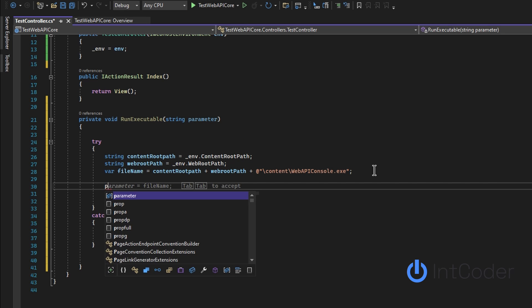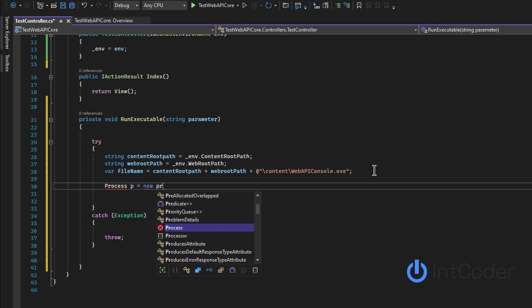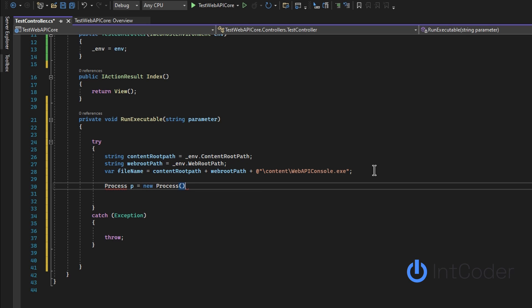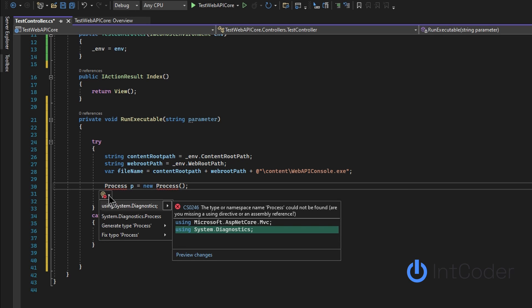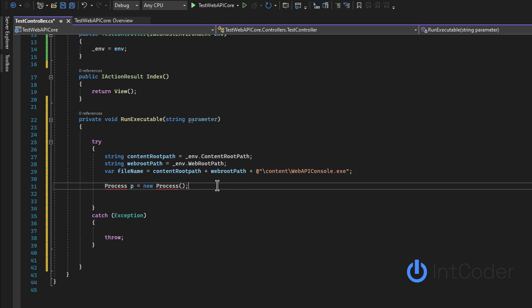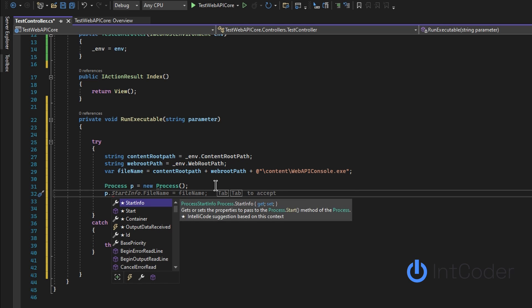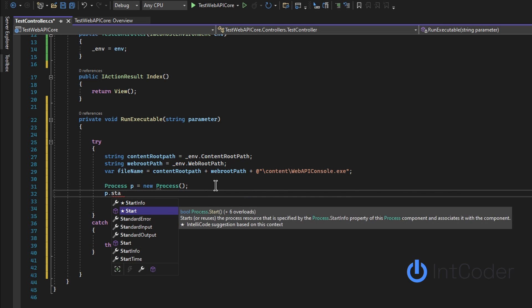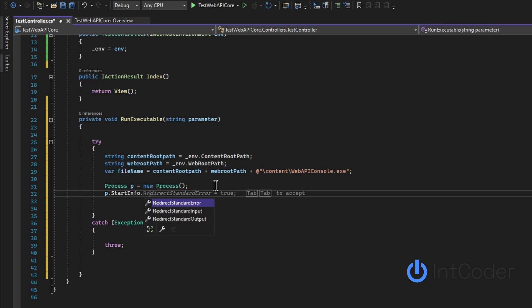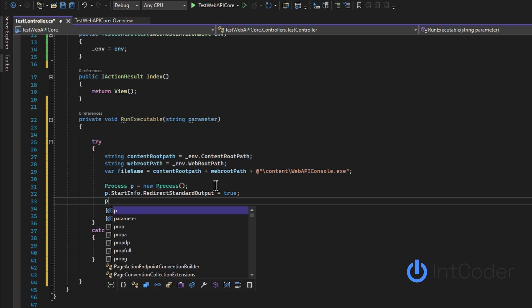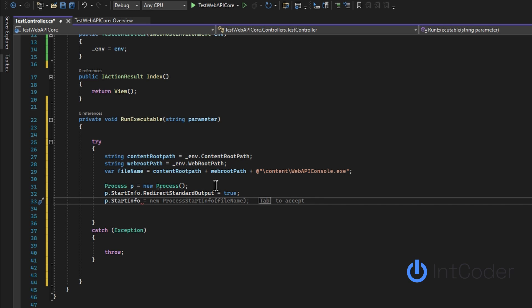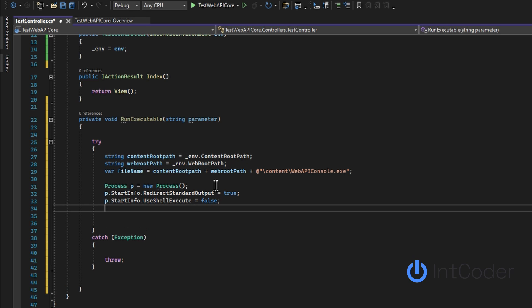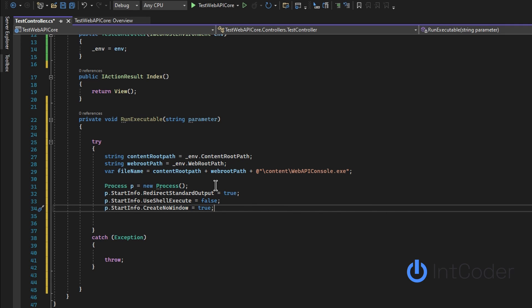Next step is we're going to need a process object. We've got to start a process object equals new process. And if Visual Studio complains about it, just hover it using system.diagnostics. Now, p dot start info dot redirect standard output and then set that to true. Then p dot start info dot use shell execute. Just make sure that you set that to false. Now, p dot start info dot create no window. You don't want to create a window. You don't want a console app to pop up while you're using this.